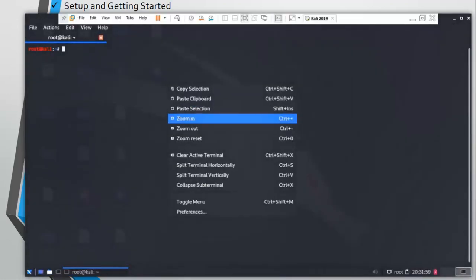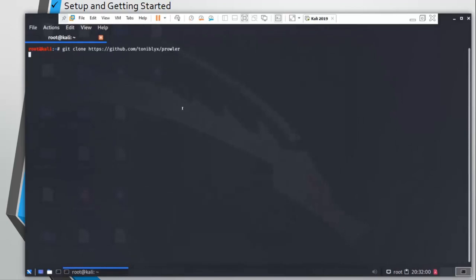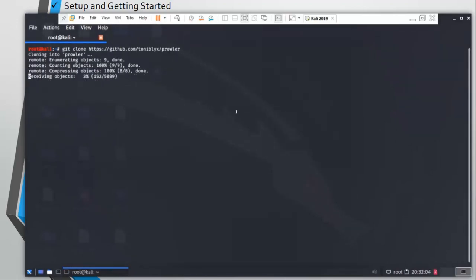Let's go to our Kali machine and clone the Prowler repository.